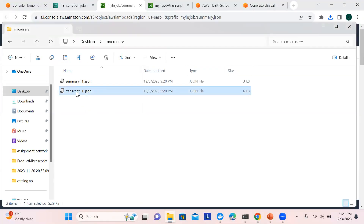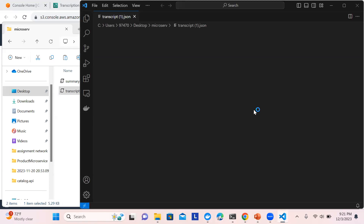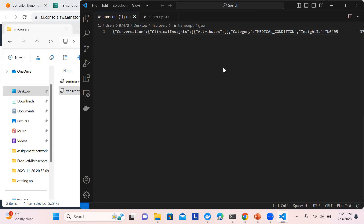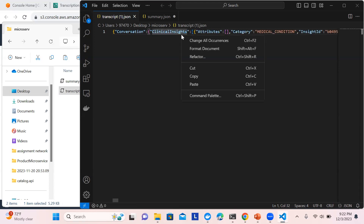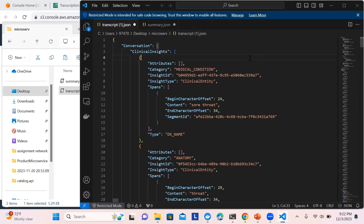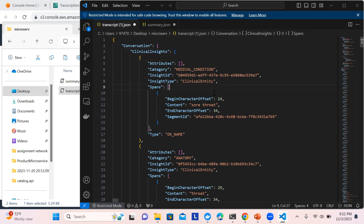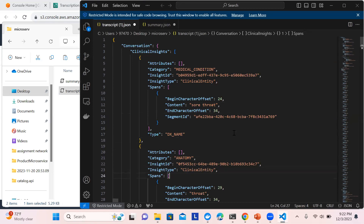These are the two files downloaded. I'll open them with Visual Studio Code — they are JSON files. Let me format the document. You can see the clinical insights from the conversation: what medical conditions are present and the clinical entities. In the audio I mentioned a sore throat, and anatomy is identified there as well.